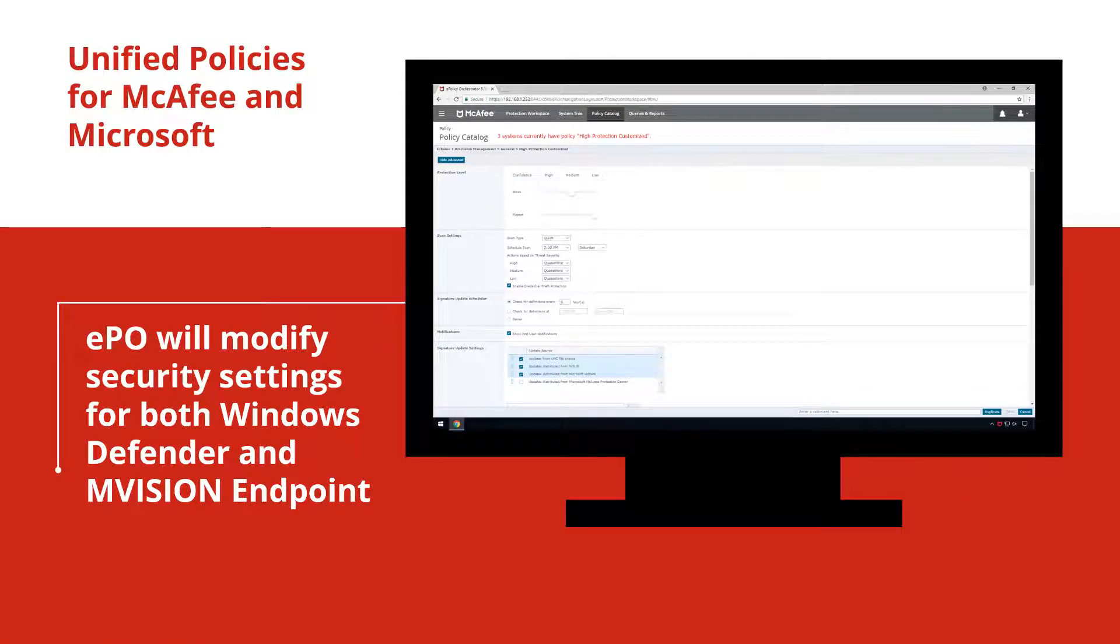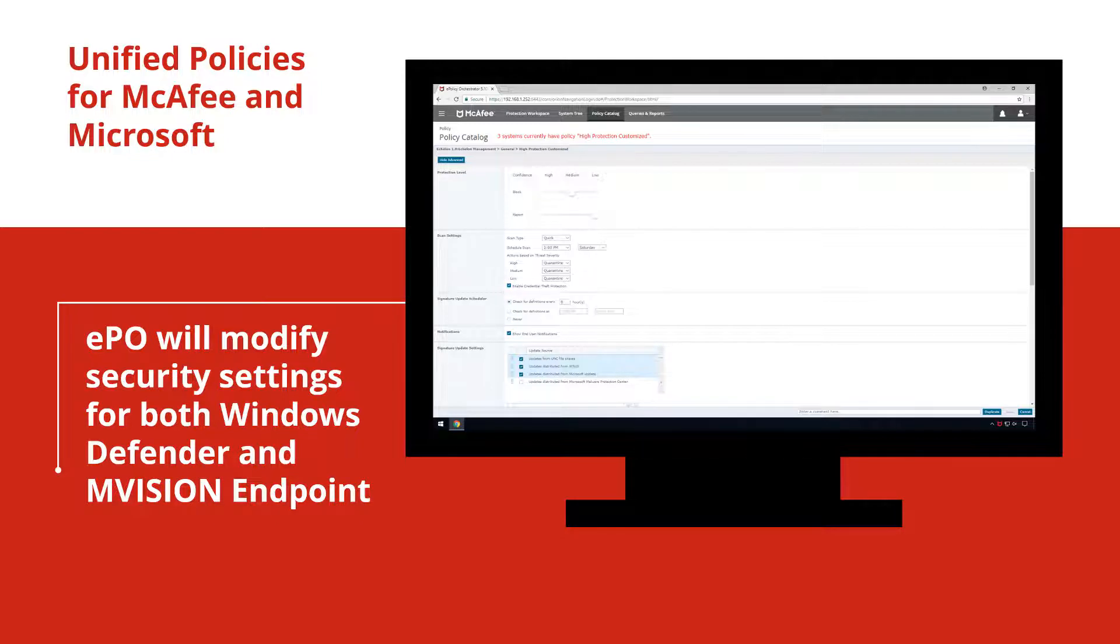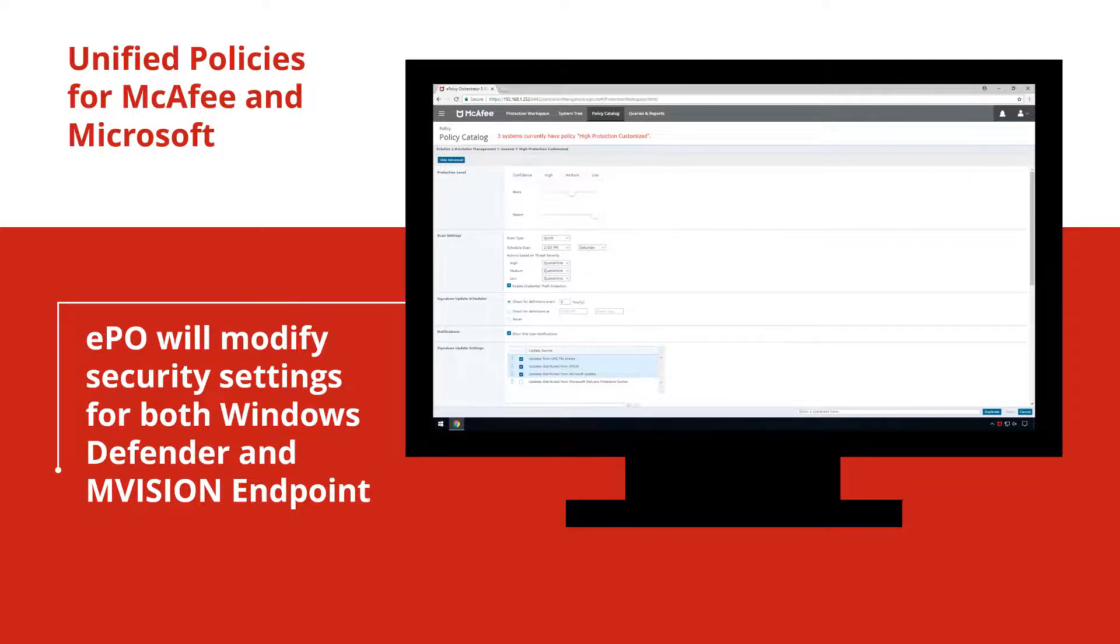The easy to configure policy in EPO will modify the settings for both Windows Defender and McAfee M-Vision Endpoint, ensuring an optimized policy is applied to the entire environment without requiring manual settings of group policy objects.